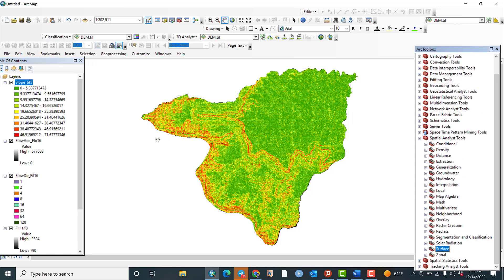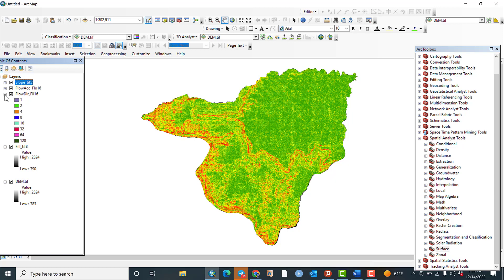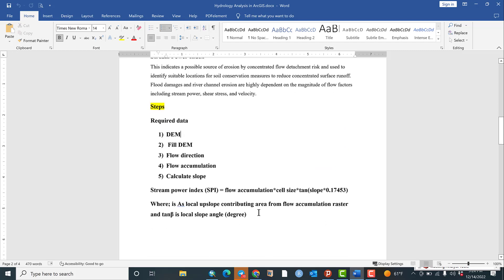We have now completed all the necessary steps. What remains is the formula for calculating the Stream Power Index. The Stream Power Index (SPI) is equal to: Flow Accumulation × Cell Size × tan(Slope) × 0.17456 — this last value is a constant. Cell size means the resolution of your DEM raster. We have already calculated flow accumulation and slope in degrees. I will show you how to find the cell size of your DEM data.